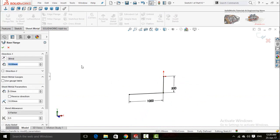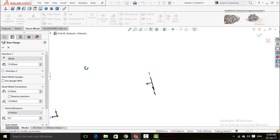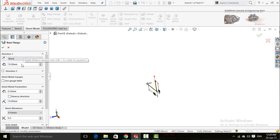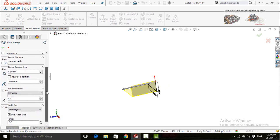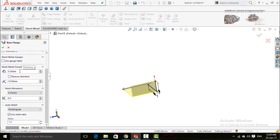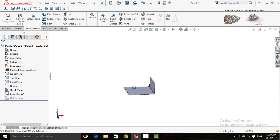The first command in sheet metal is Base Flange/Tab — click on it. Set the extrusion length or depth to 1 meter. If you want to reverse the direction, click this button. Here is Direction 2, and here is the thickness for the sheet, the bend radius, and the rest of the settings. Click OK.